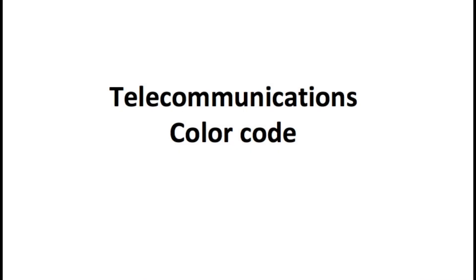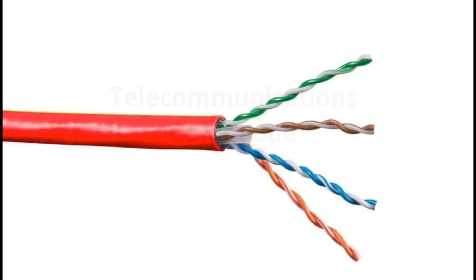Hello, this is Trevor from Telecom Training and today we're going to be talking about the telecommunications color code. Here we have a four pair twisted pair cable. Each pair in a telephone line is identified by a color.